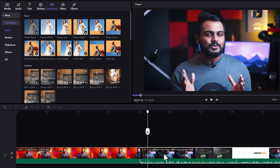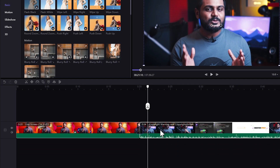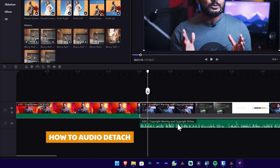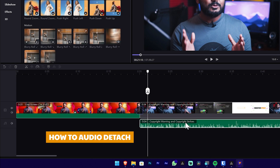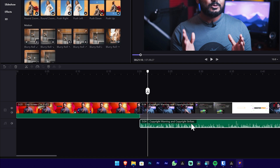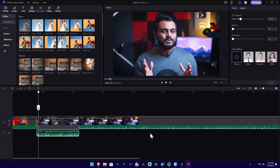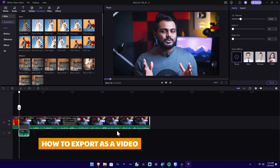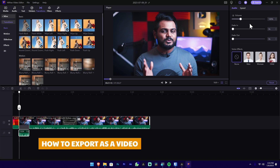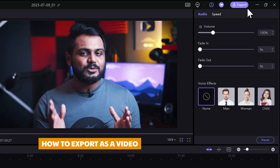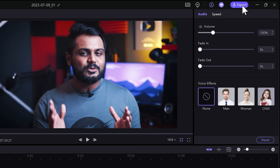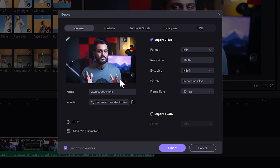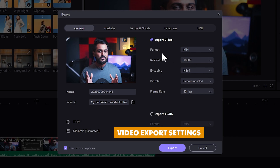You can right-click on the video, click Detach Audio, and delete the video. Now you can save the basic edit. If you want to export the software, you can click the export button and select the export window. You can select the format: MP4, FLV, or MOV.